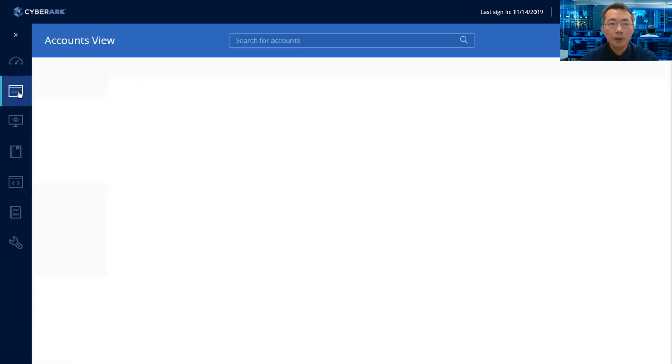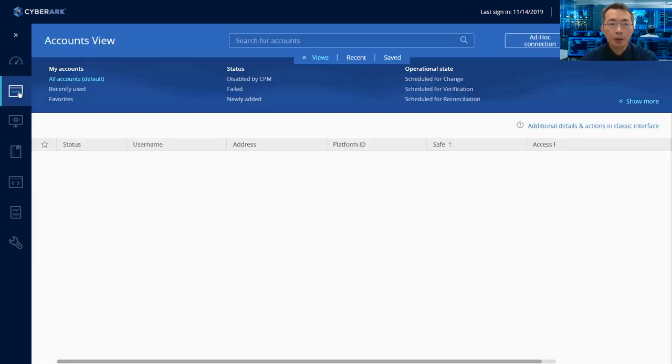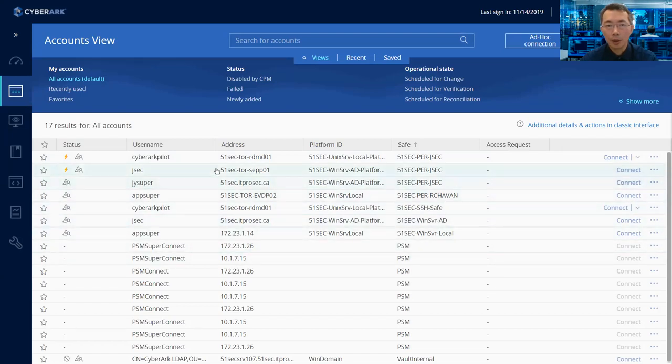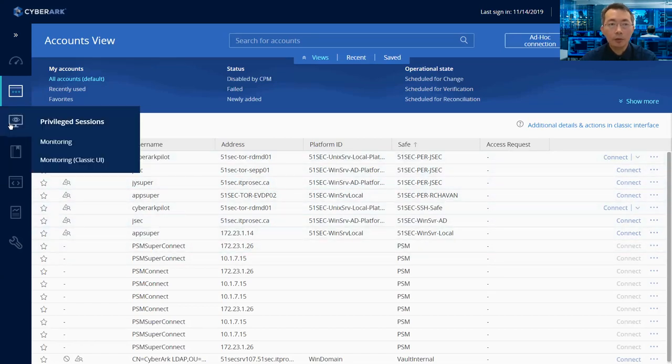And then the second icon on the left menu is the account icon. Here is all accounts you created. We will come back here.